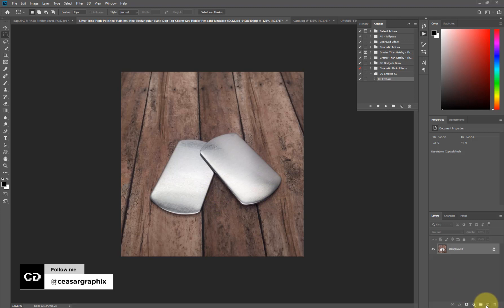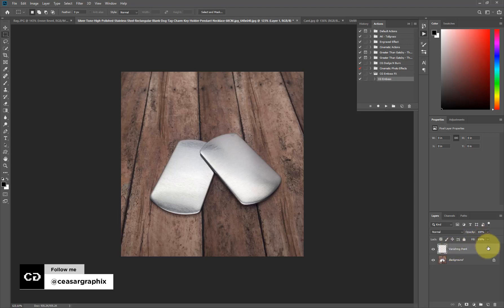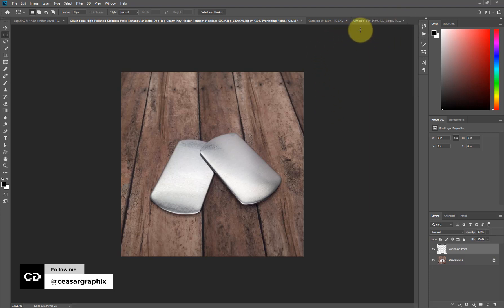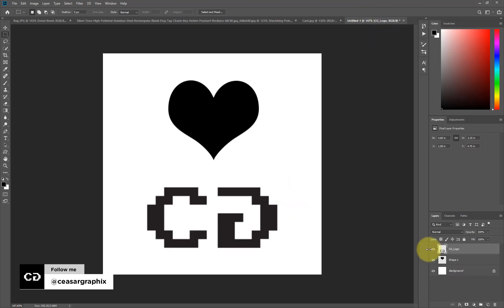First you need to create a layer. I'm going to create a new layer by clicking on the new layer icon, double-click it and call it 'vanish.' Now I'm going to go to the layer where I have my shapes or objects, then cut them from there and apply them to the document.